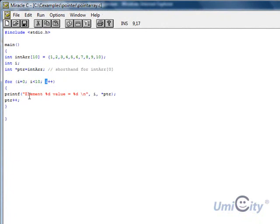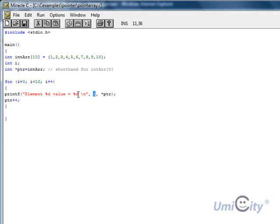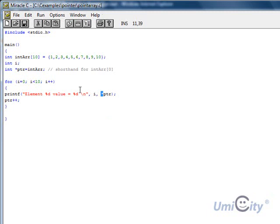And it prints the element, %d with integer value, so it prints the value of i, so it should print 1 here. And it says the value stored in the array is, and we use the star in front, and it gives us ptr. So we started i at 0, and it should print 0 here, and it should print the value that's stored, which is 1.